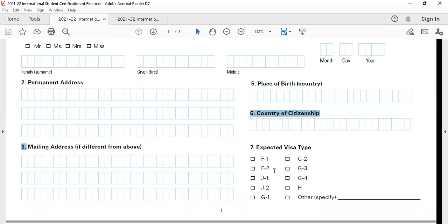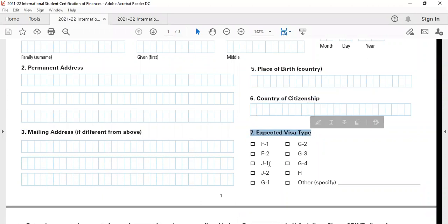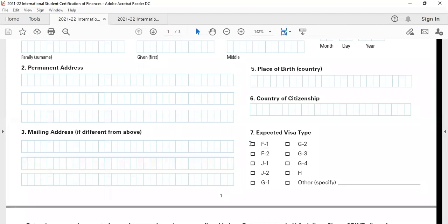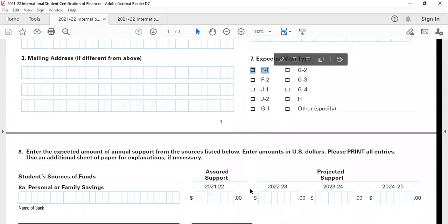Now this question, expected visa type. A lot of students have a doubt regarding this. For most of you, F1 will be the expected visa type. F1 is the student visa for pursuing undergraduate programs in the US. So you need to mention F1 over here.